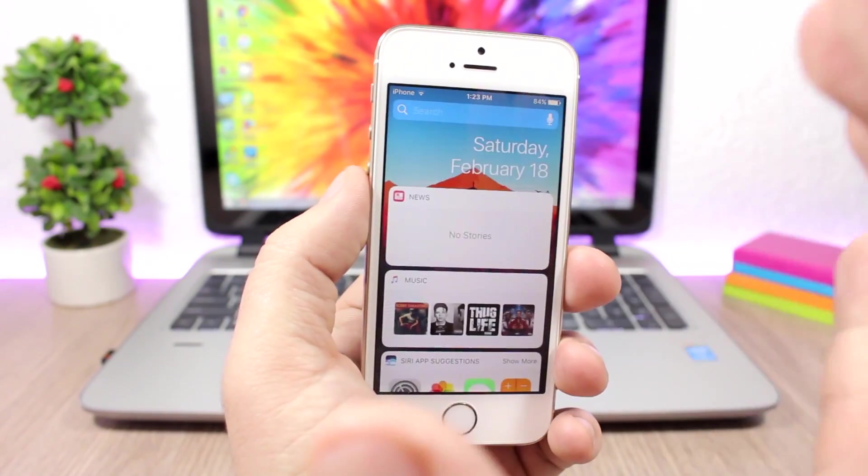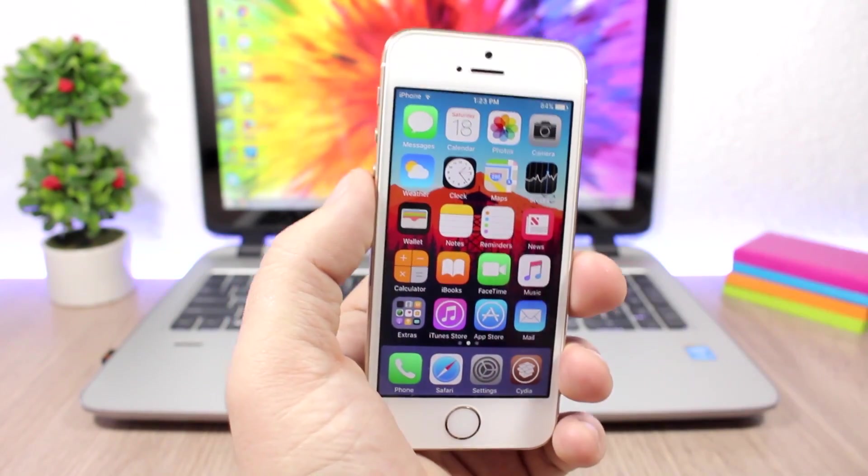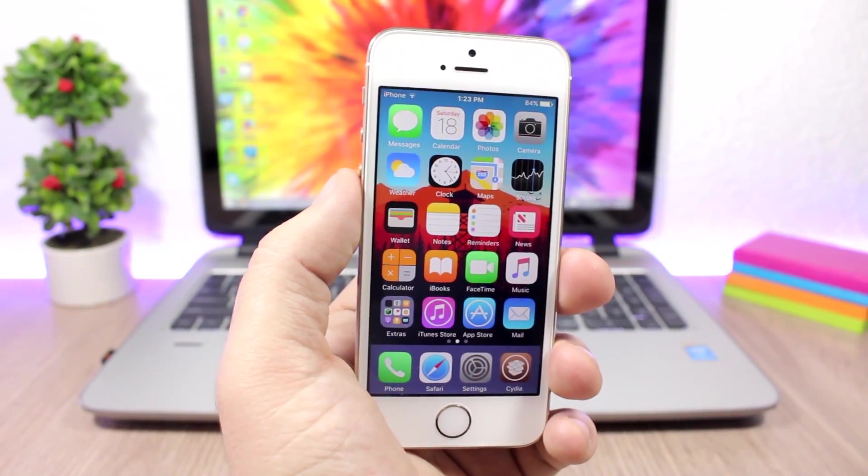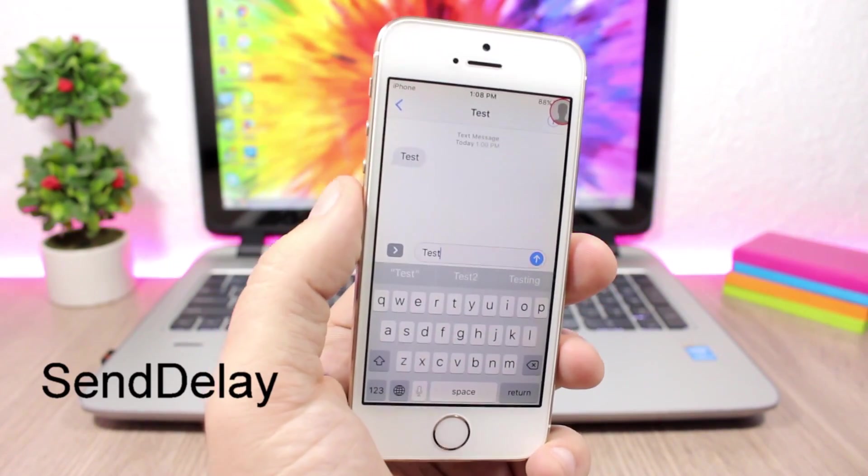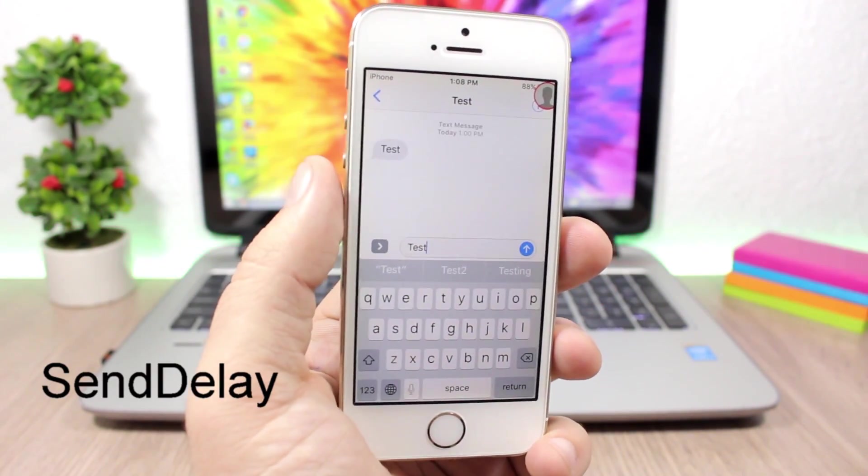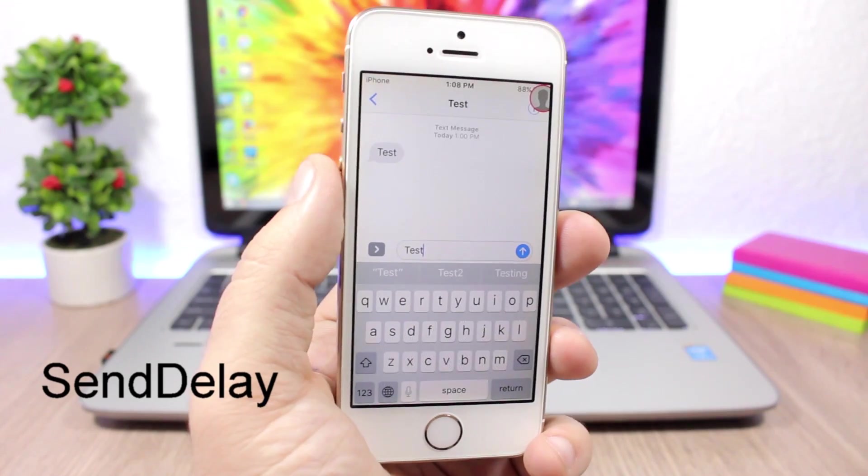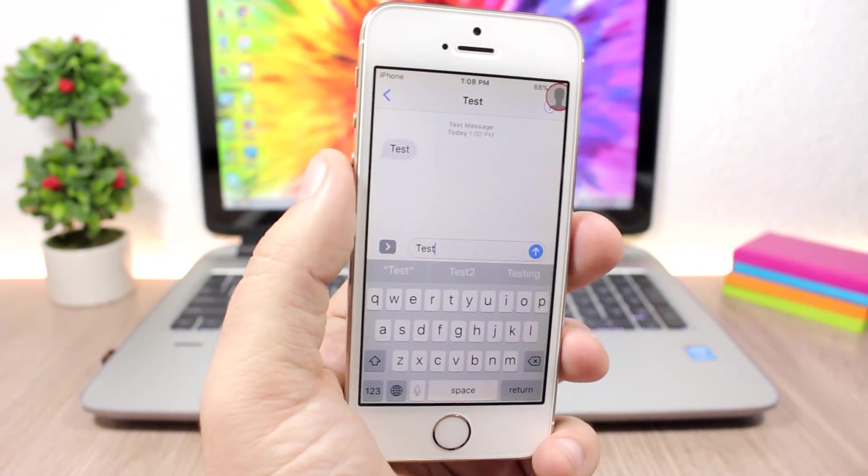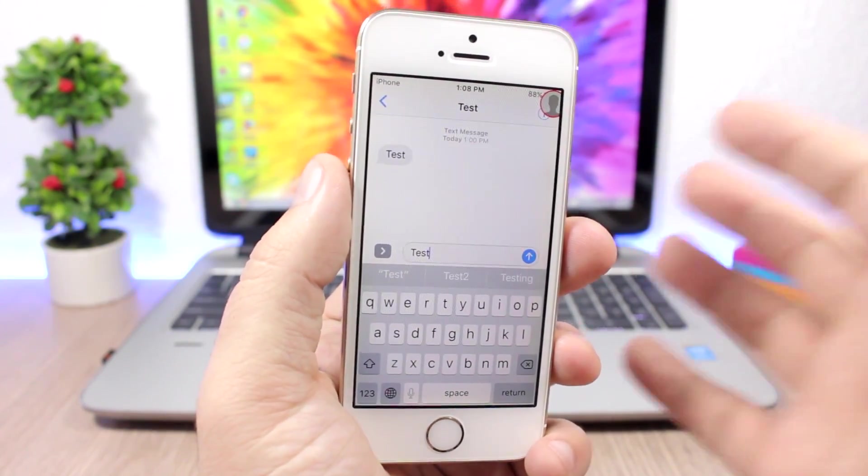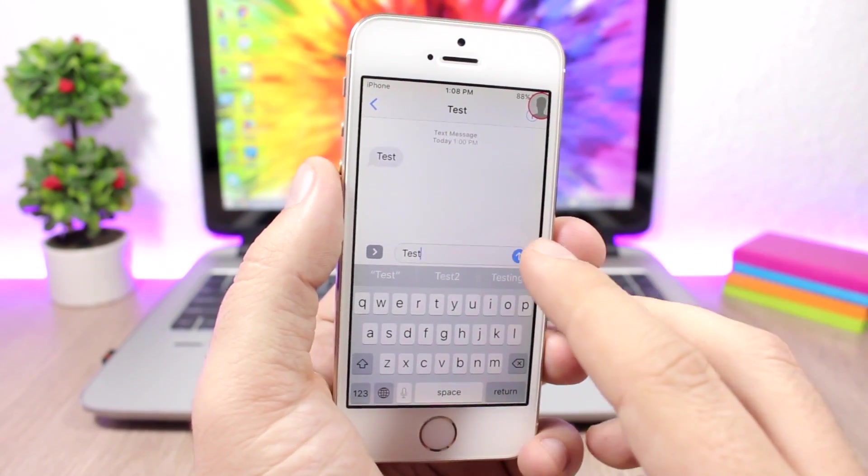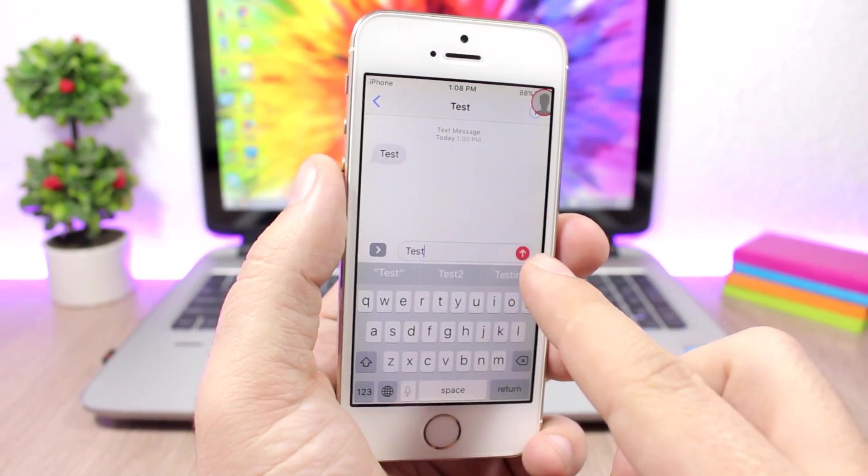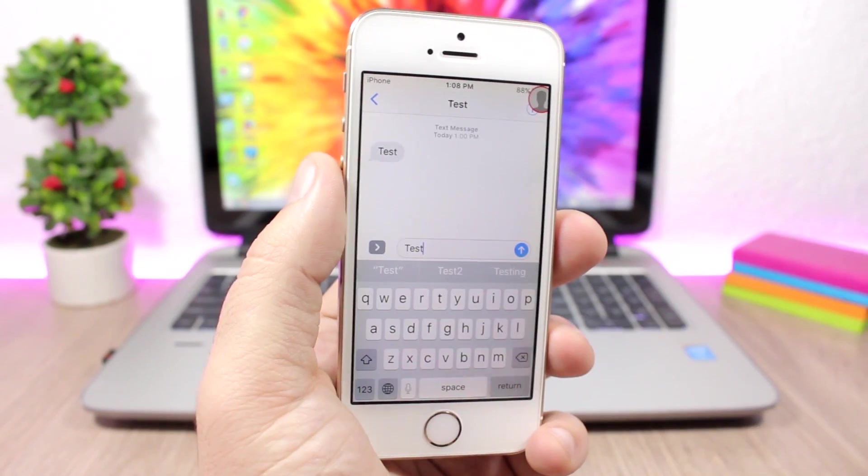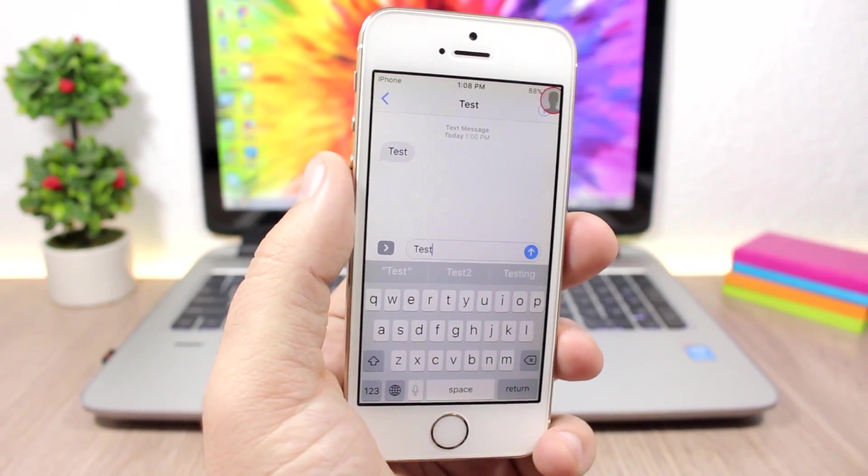Send Delay: How many times have you written something wrong or wanted to send a message to the wrong person? This tweak gives you time to cancel it. You can see if I want to send this message, it will turn red and I'll have time to cancel it. Tap on the button while it's red and it will cancel the message.